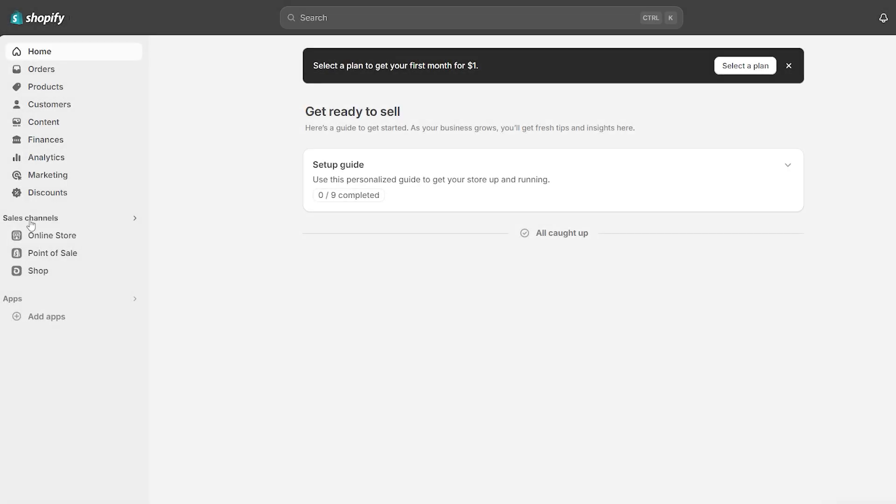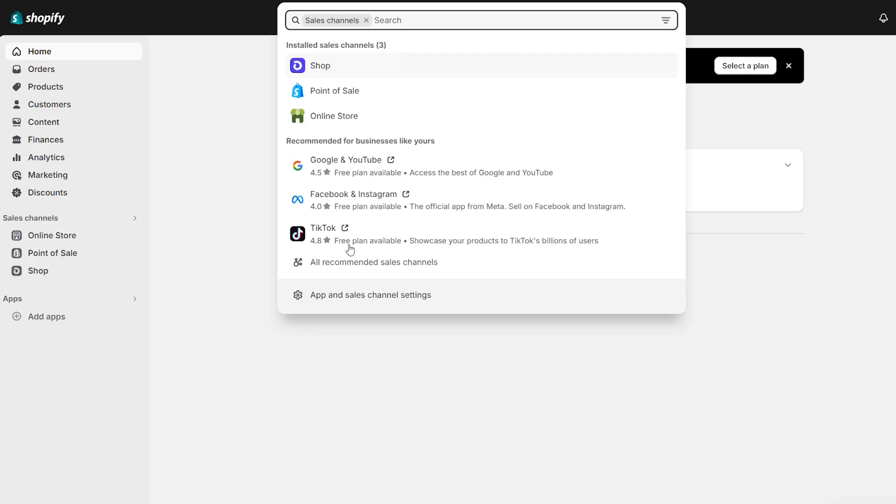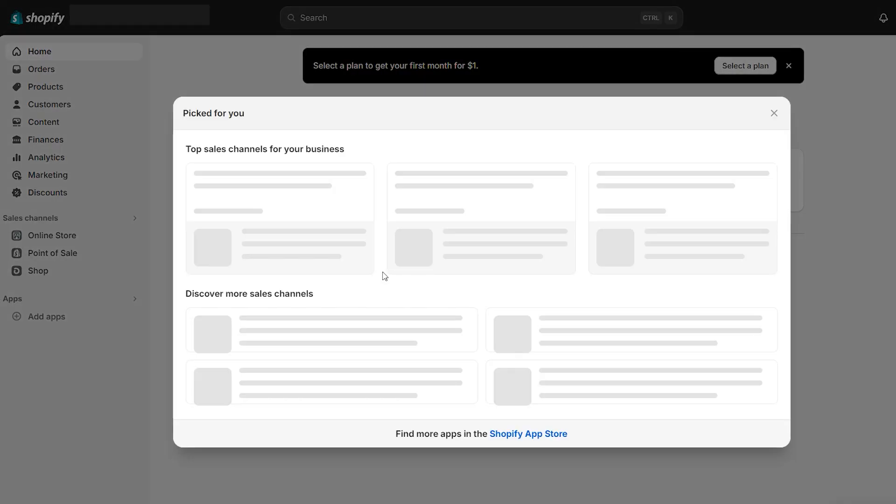But if you're not quite sure about all of this yet, that's okay. You can always go back and check the options out later in the Shopify dashboard.